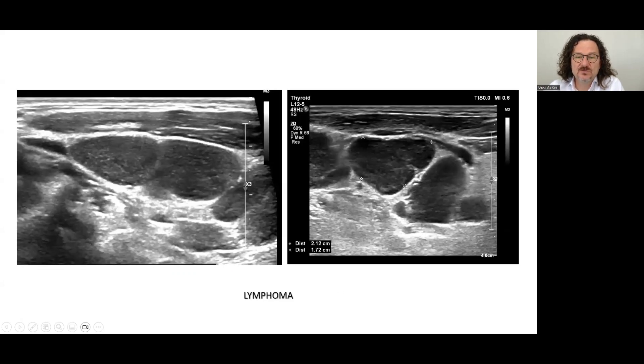These are two typical examples of lymphoma: diffusely hypo-echoic lymph nodes with reticulation inside.